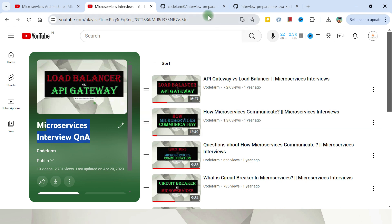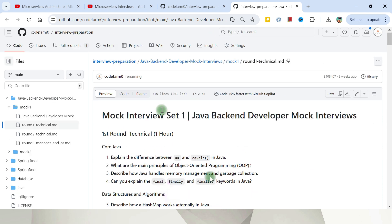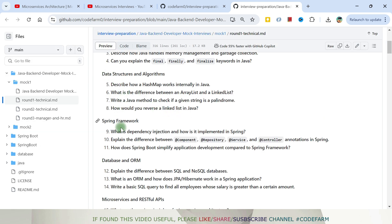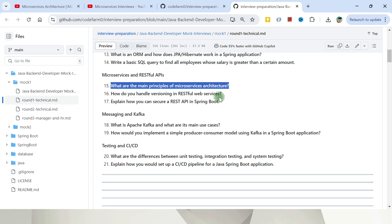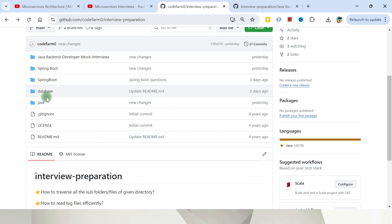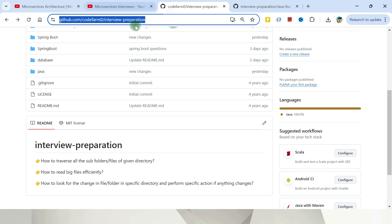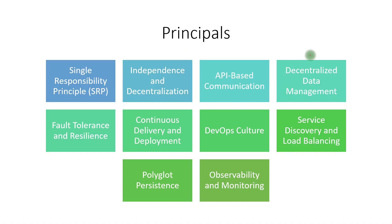This is all part of a bigger initiative where we are covering mock Java backend developer interviews. We are covering different topics: data structures, Spring framework, database, microservices, and Kafka. This microservices question — what are the main principles of microservices architecture — is the first one. I'm organizing everything at one place so that if you have this repository handy, you'll get all the questions and related links to help with interview preparation. Links are given in the description and comment box.